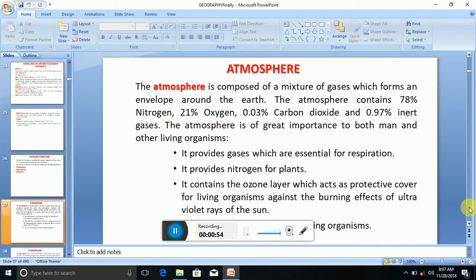The atmosphere is composed of a mixture of gases which forms an envelope around the earth. The atmosphere contains 78% nitrogen, 21% oxygen, 0.03% carbon dioxide, and 0.97% inert gases.